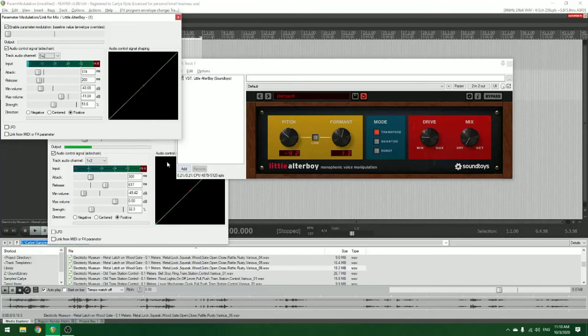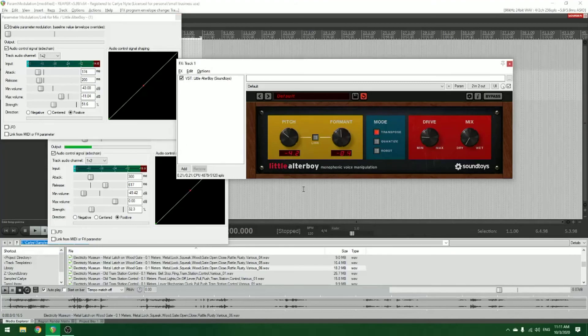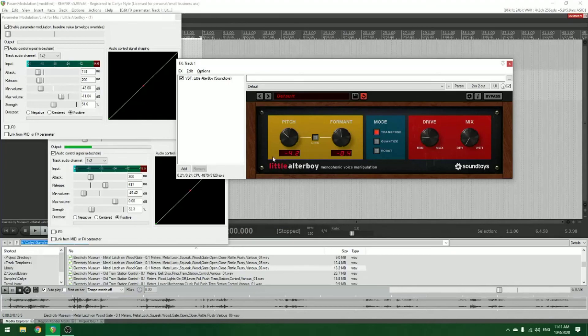So yeah, obviously the cool part about this is it's really easy to tune and iterate. And just what I love is any plugin parameter is able to be modulated with this, and then you can see the plugin respond. So it makes it super easy to tune.